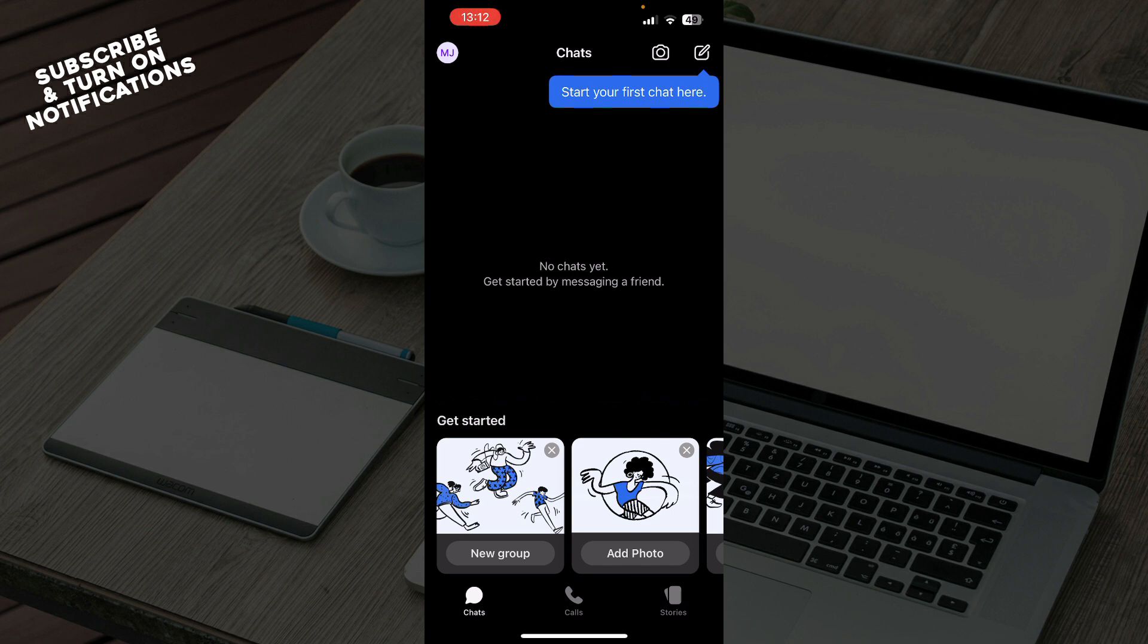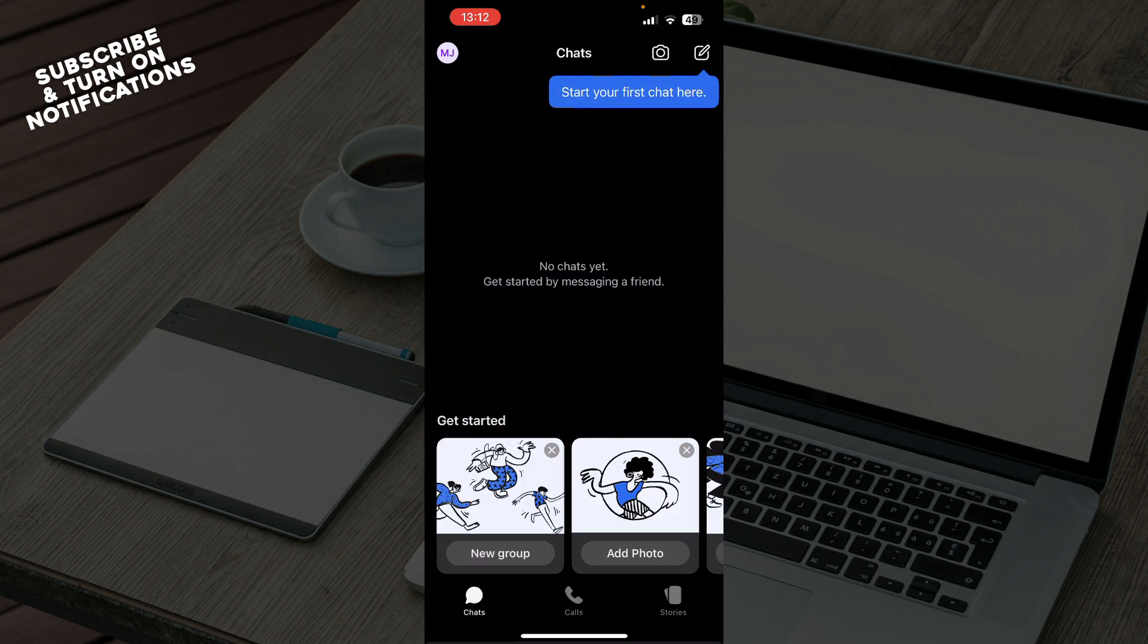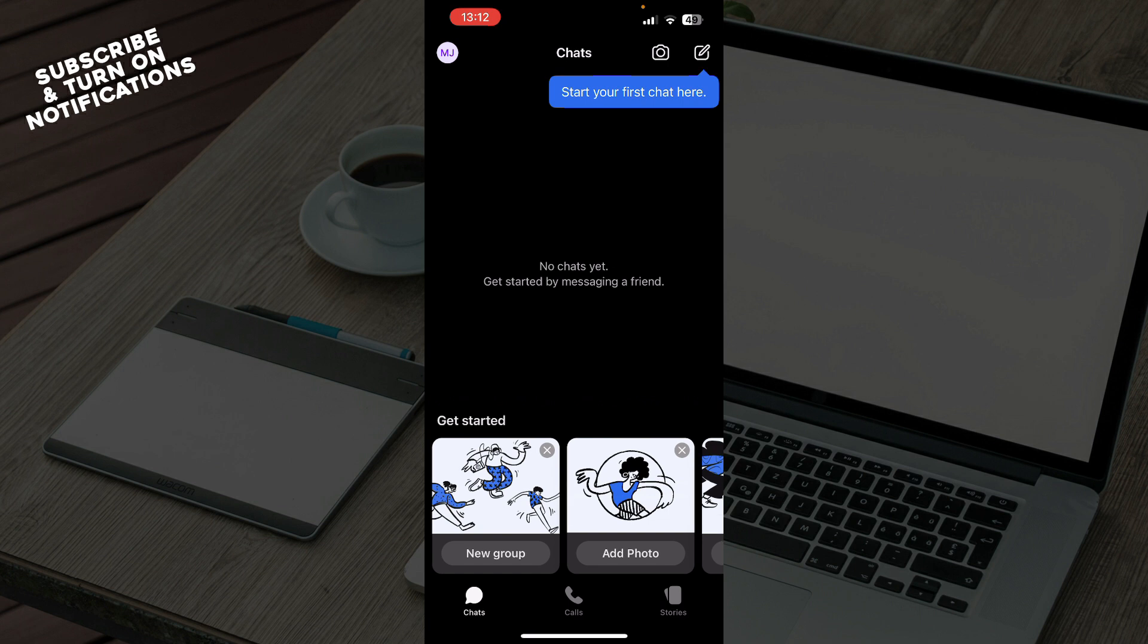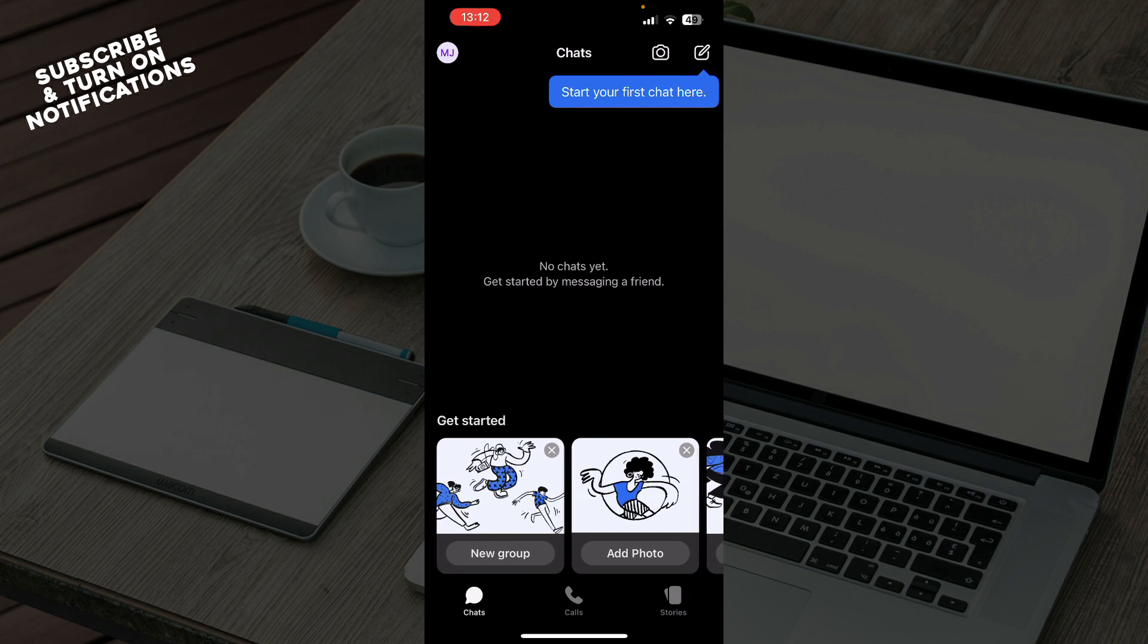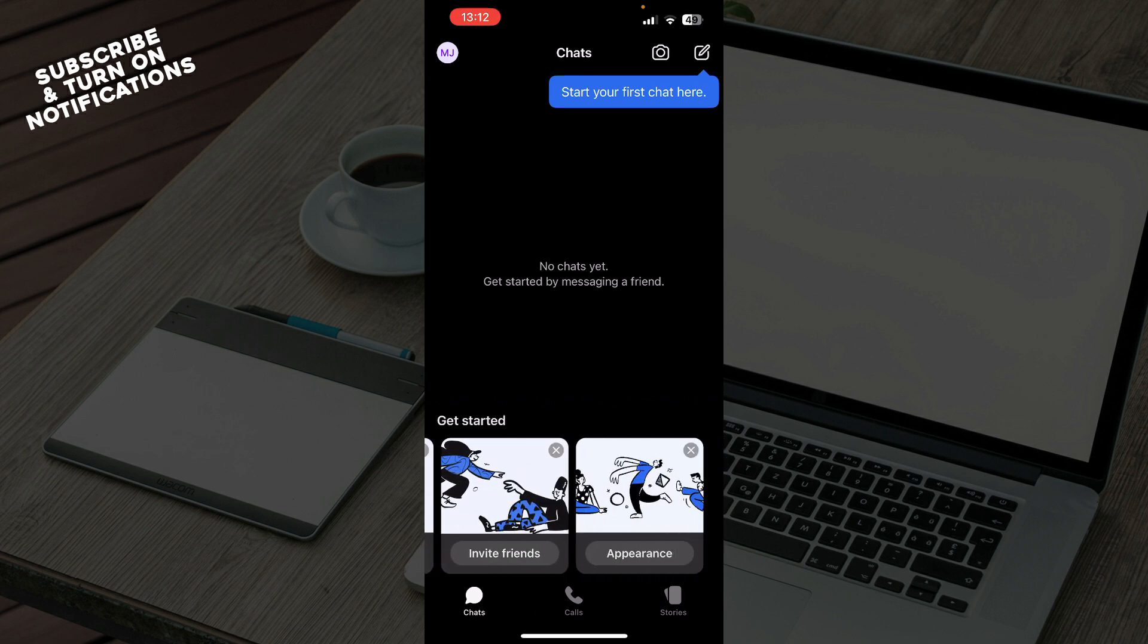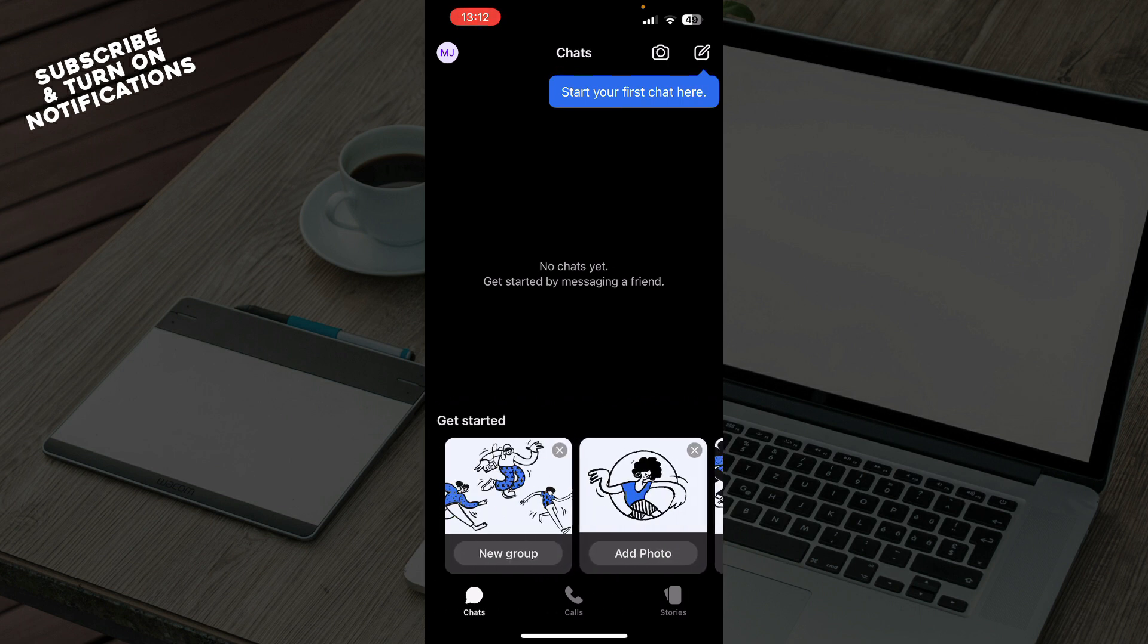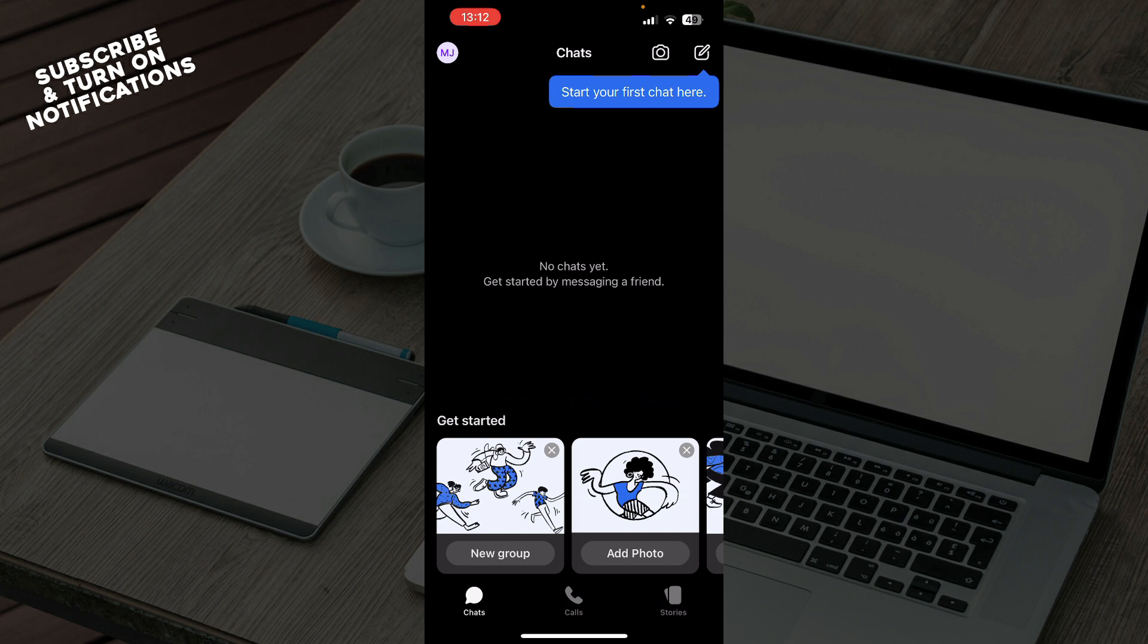You can get started - as you can see in the top right corner, you can click and start your first chat there. Find people that you want to chat to and start chatting. Also, down here you can get started by creating a new group, adding photos, inviting friends, or making your appearance look how you want.